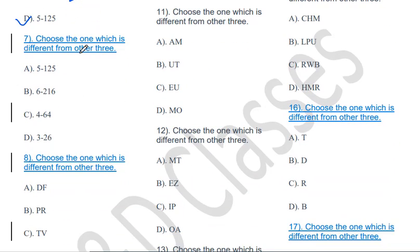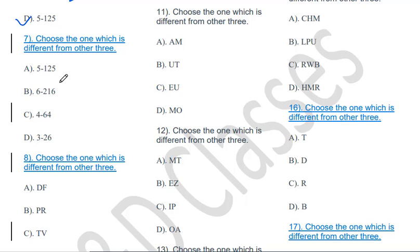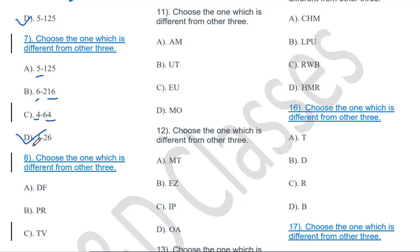Choose the one which is different from the other three: 5→125, 6→126, 4→64, 3→26. You can easily identify the odd one out. The pattern is n³+1: 5³+1=126 — wait, 5→125 means 5³=125, 6→126 means 6³+0=216? Actually: 5³=125, 6³=216 but 6→126, 4³=64, 3³=27 but 3→26. So 3→26 is the odd one out.